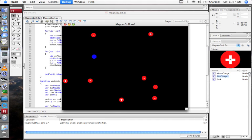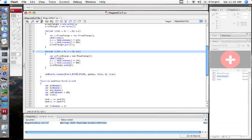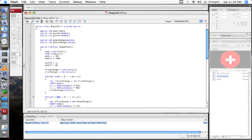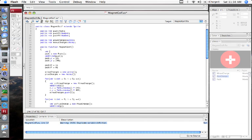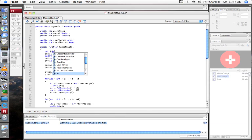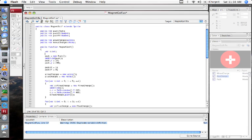Now I've got a bunch of charges either attracting or repelling my puck. The next thing I want to do, once I fix this little duplicate variable issue, is make them draggable. But I think I'm going to do that in the next screencast. So till then, thank you.